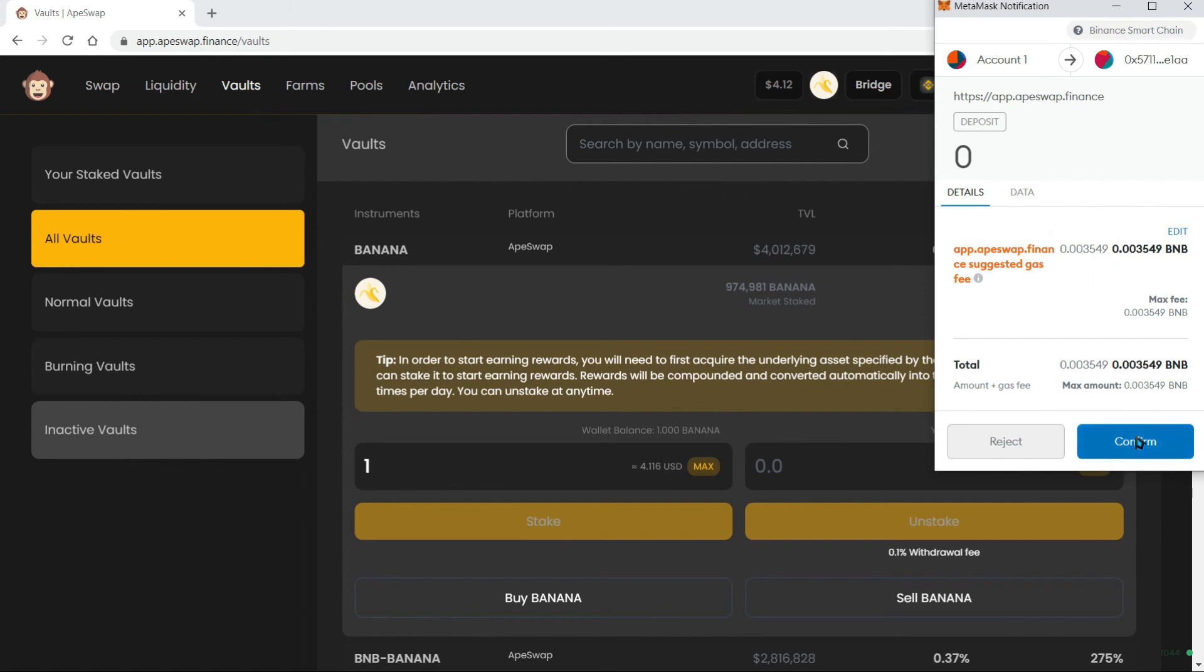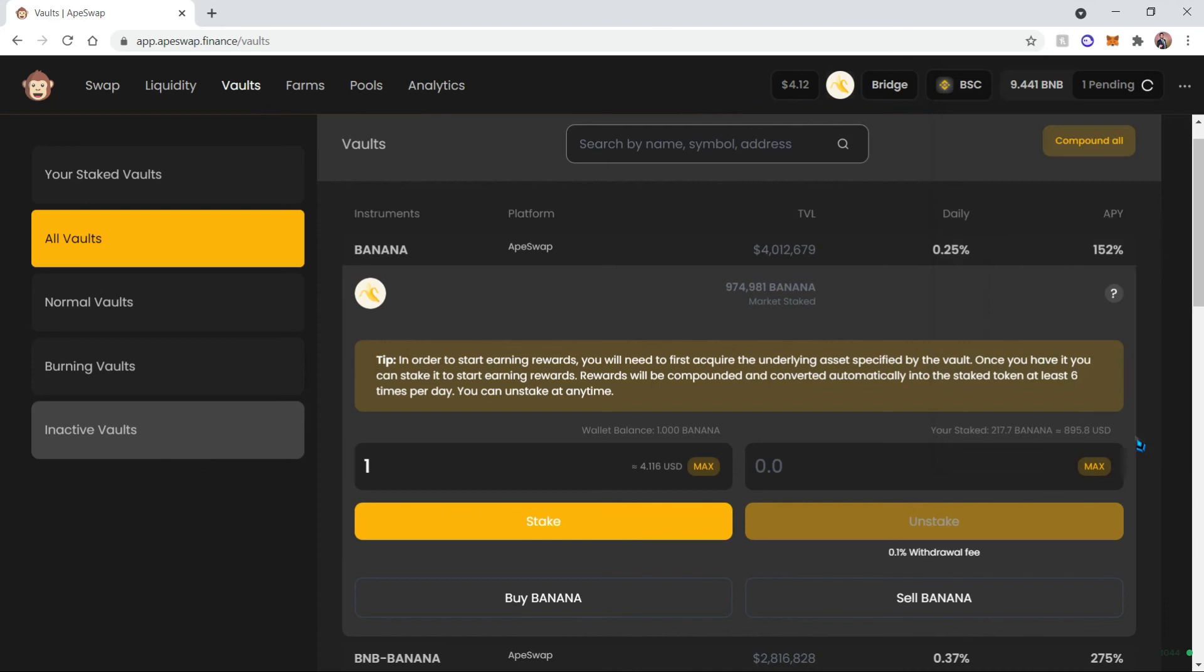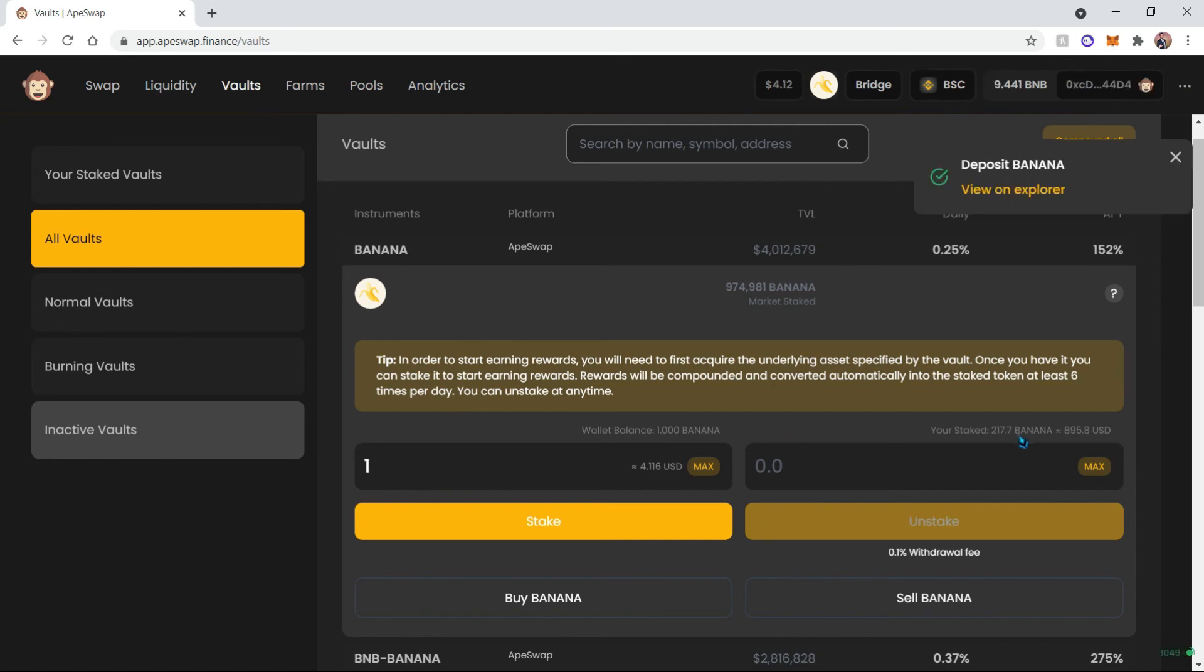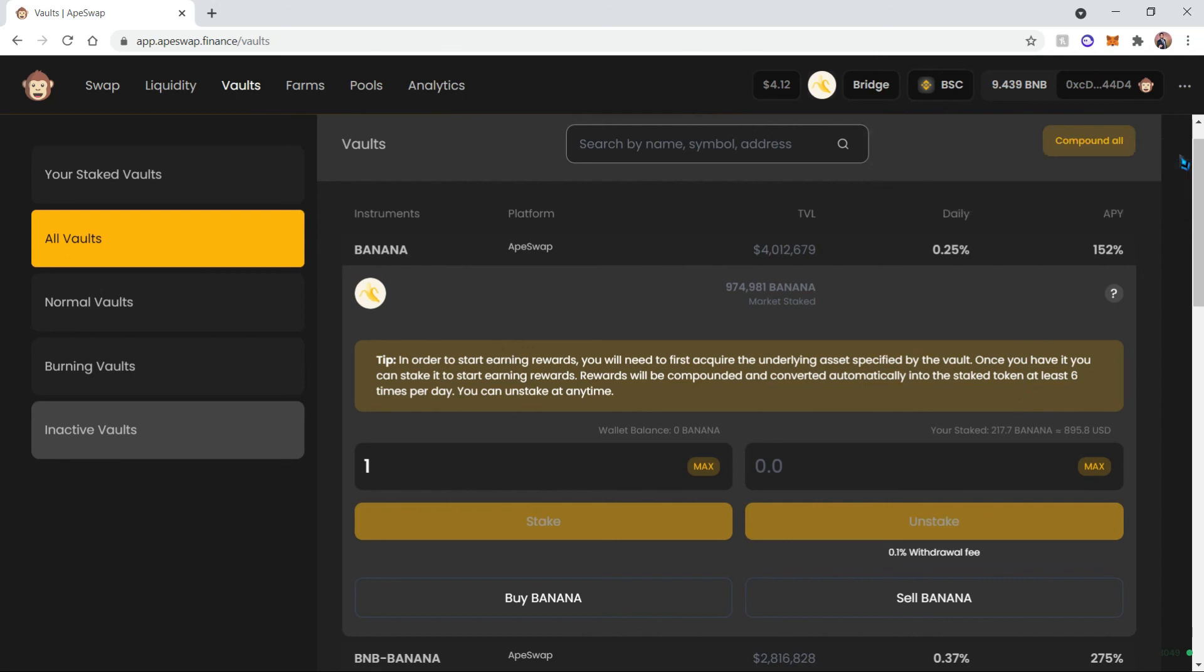Once we click Stake, we're going to be charged a small fee, as always, and we can click Confirm. Once we confirm that and the transaction passes through, our banana is going to be added to the stake pool. And there you go, our banana has been deposited.